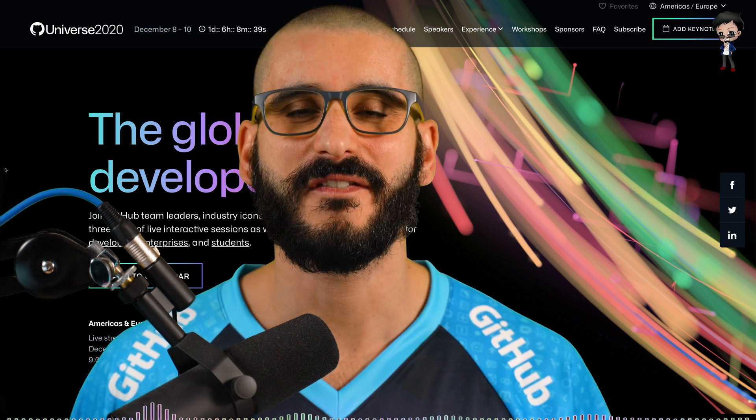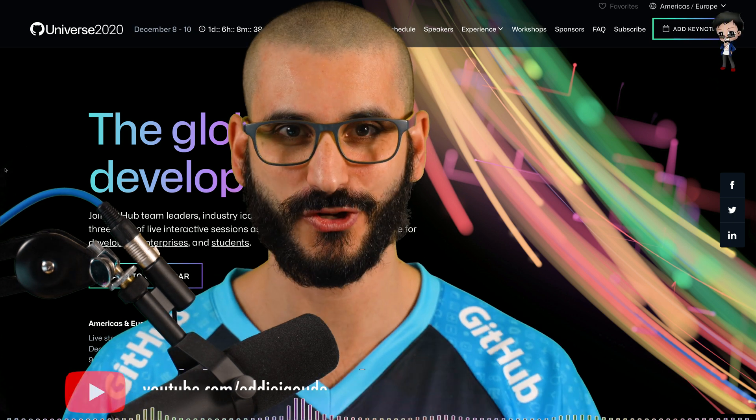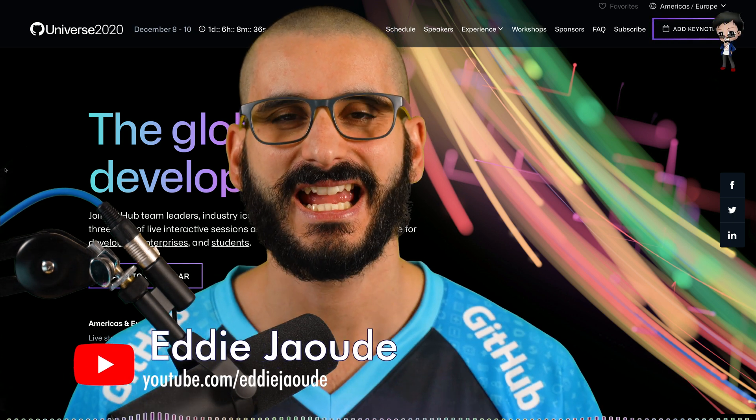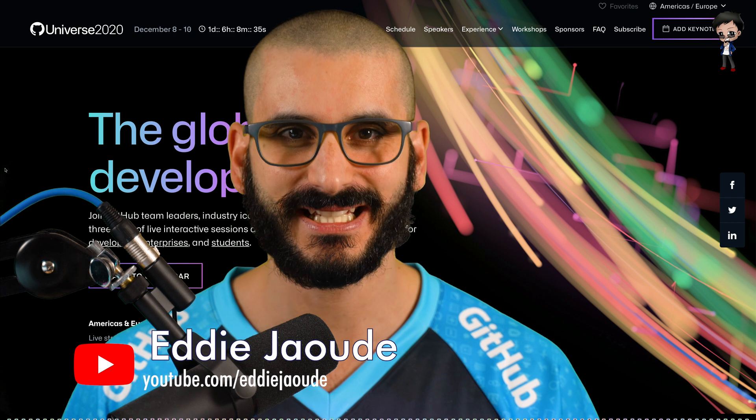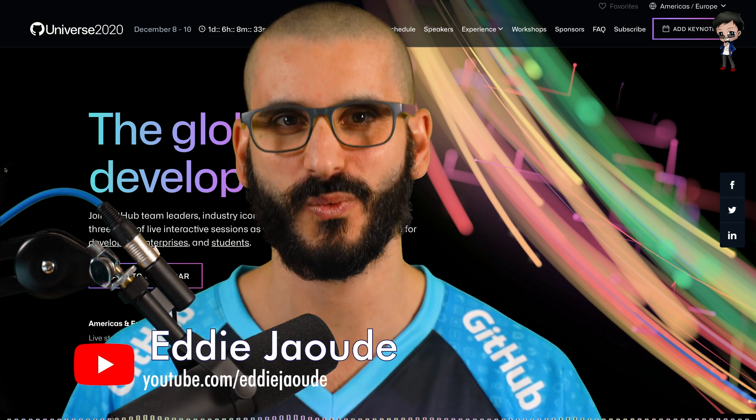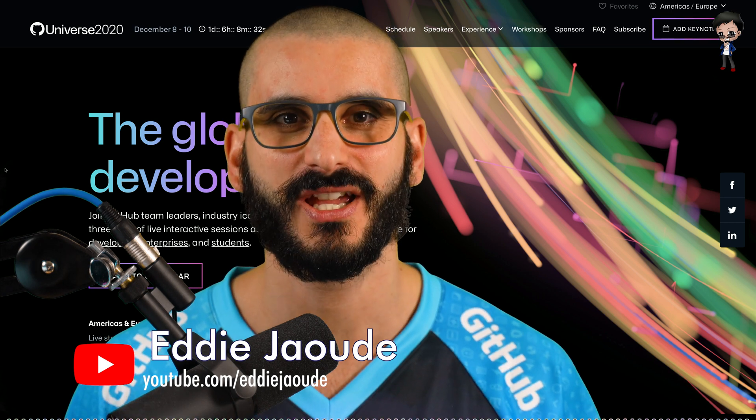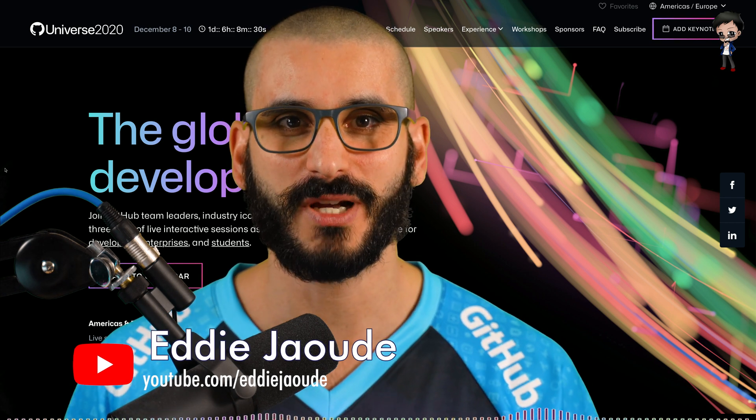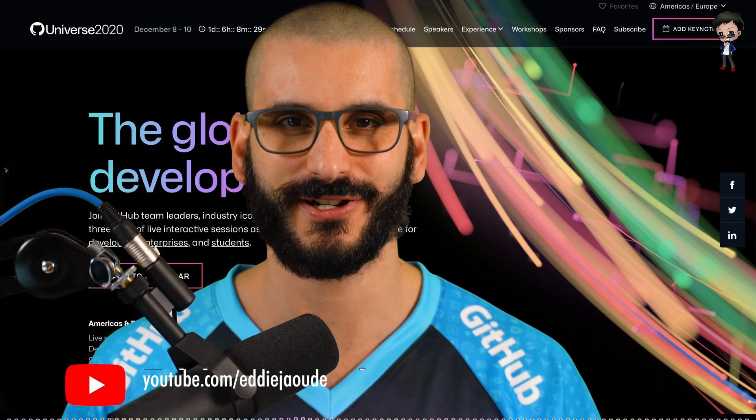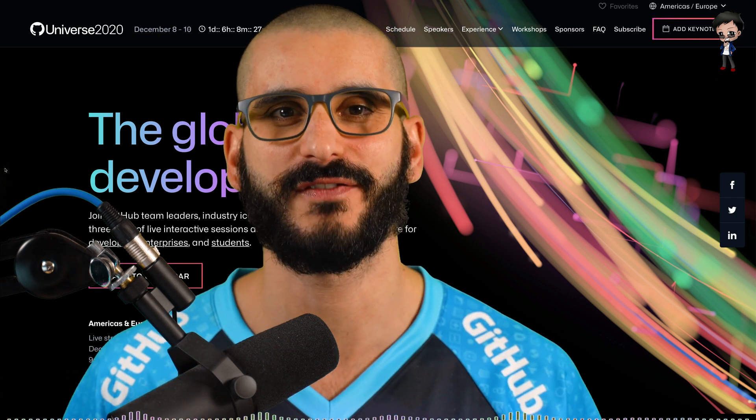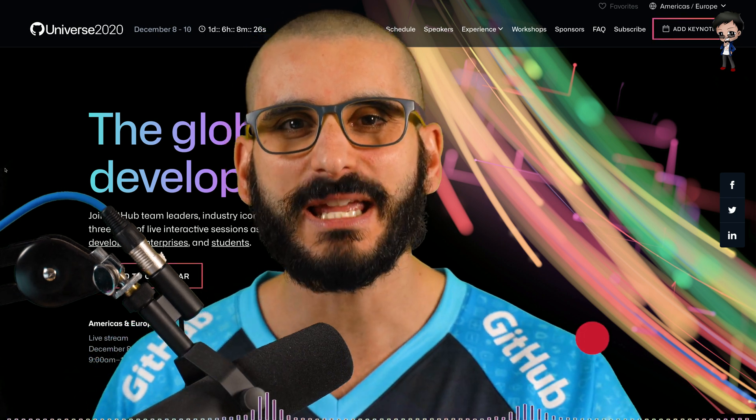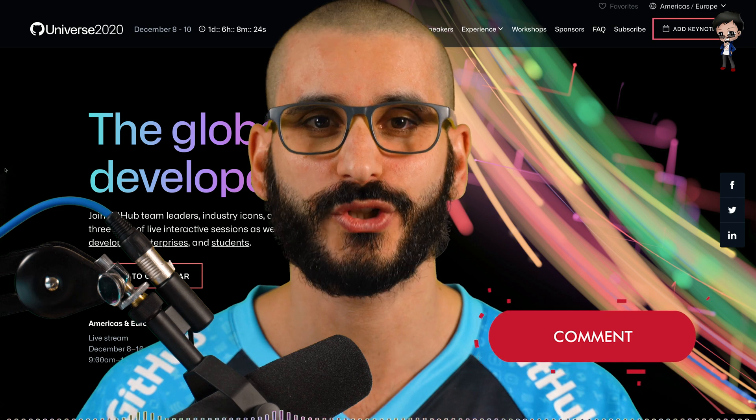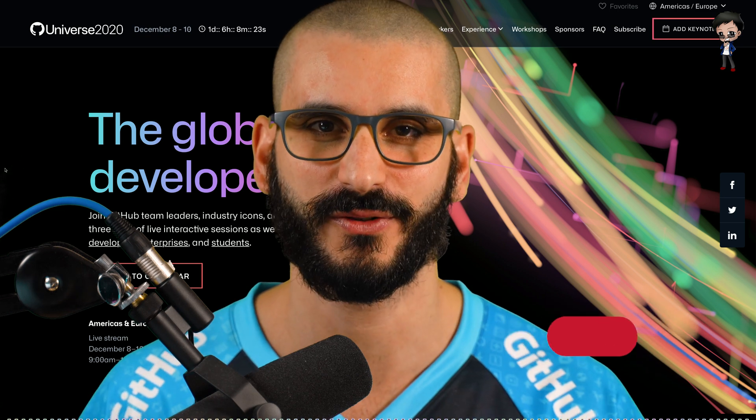It's that time of year again for GitHub Universe 2020. They have got so many exciting tracks and talks I can't wait to share it with you. So in this video I'm going to talk a bit about the conference and a bit about the talks that I'm really looking forward to.